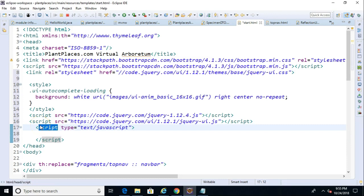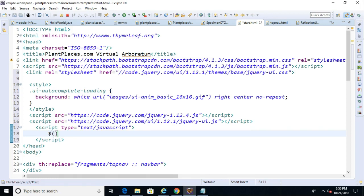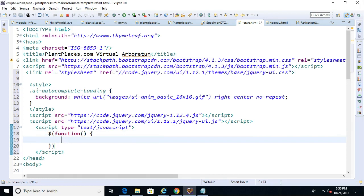So I will say dollar sign, and then open paren. And it automatically gives me the close paren, and then function. And then open and close paren one more time. And then open curly, close curly. So a little bit of funny syntax there, but nonetheless it's what we need to do to get this done.